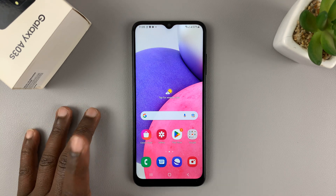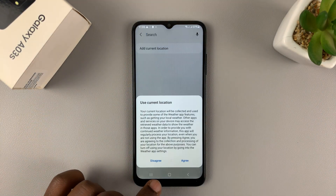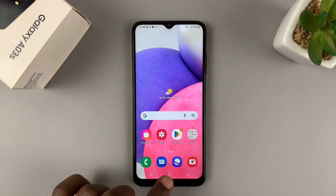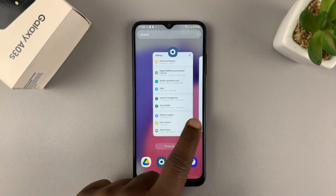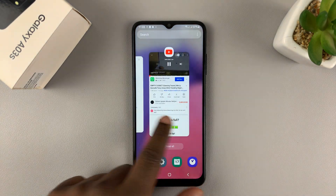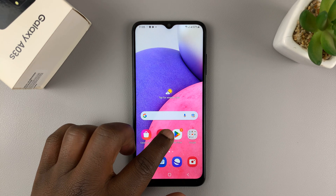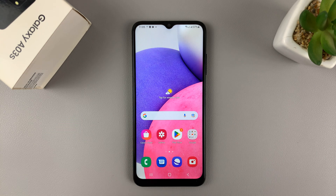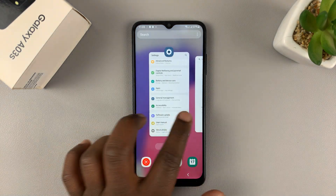To get into split screen mode, go into the multitasking mode or simply tap on the button to open all the open apps. If you're using gestures, simply slide up until about a third up of the screen and release, and it's going to open this multitasking window.